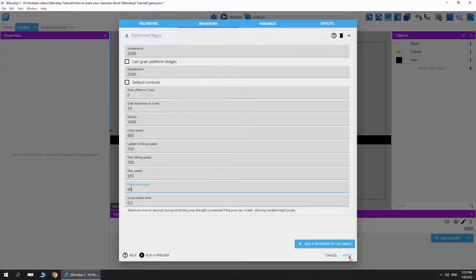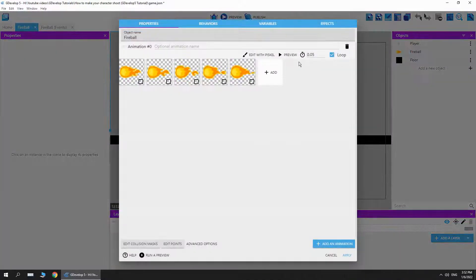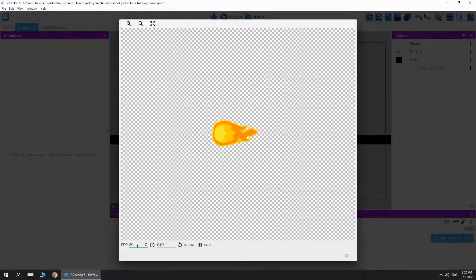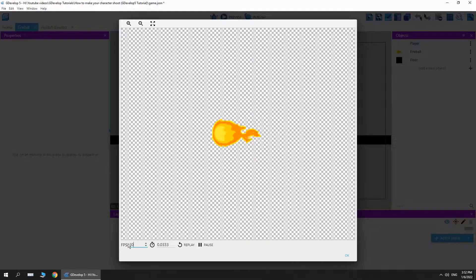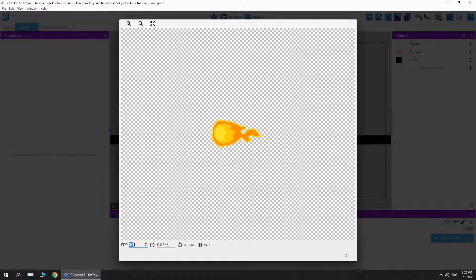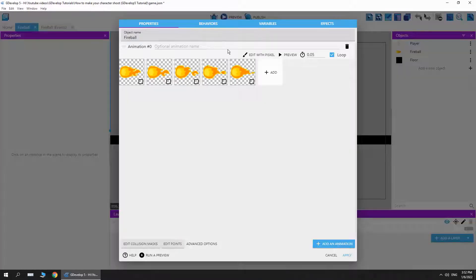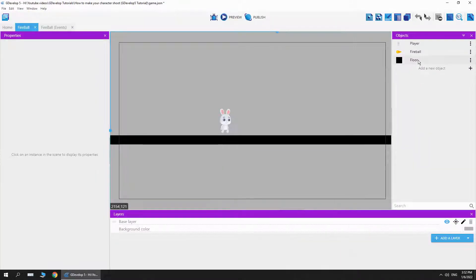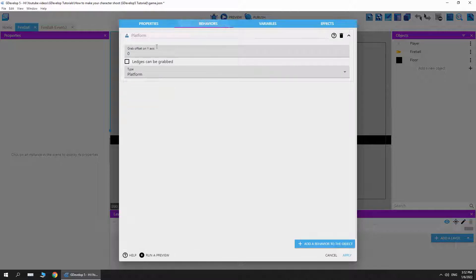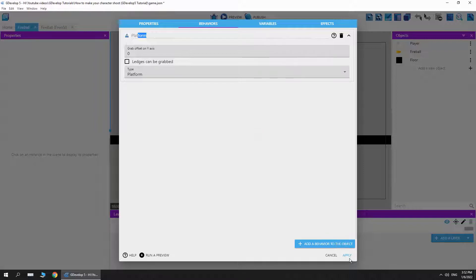I'm going to hit apply and then we go into the fireball itself. Here's the animation, it runs at 20 fps. If I run it at 30 fps, it's going to look very fast, so I'm going to just run it at 20. If we go into the behavior, it doesn't have any behaviors. For the floor, it's a normal platform and I disabled the ledges can be gripped.